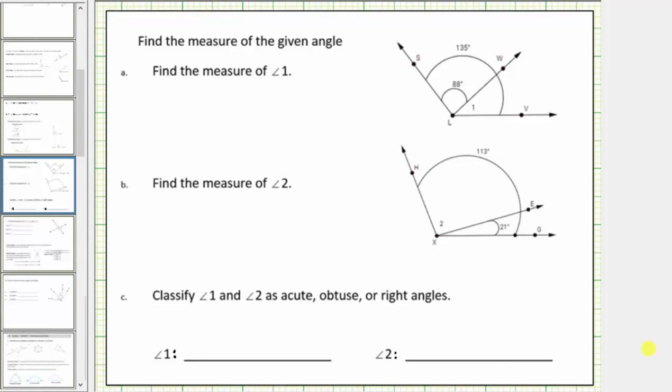In this lesson, we will determine the measure of a missing angle from a diagram and then classify the angle as acute, obtuse, or right.